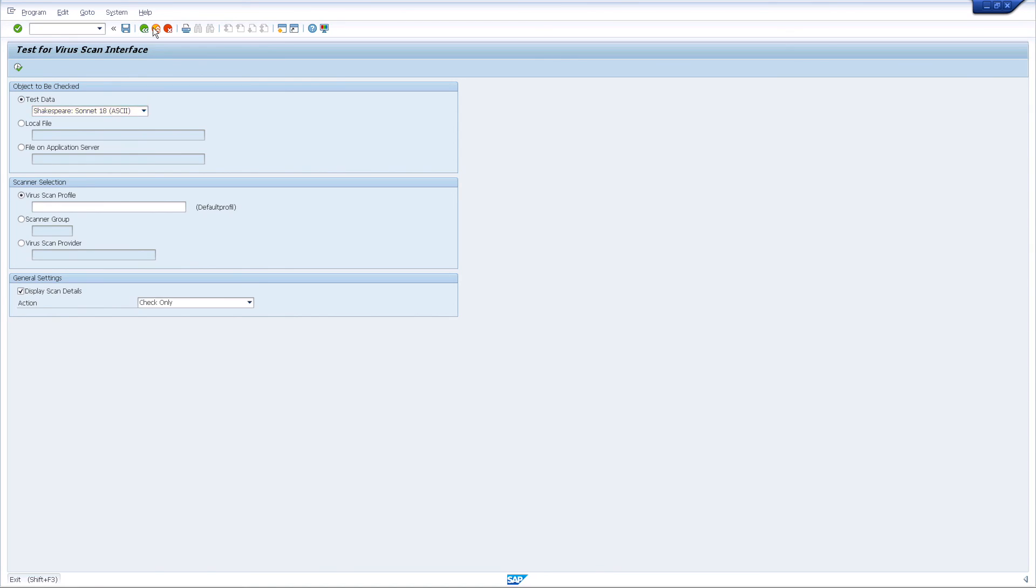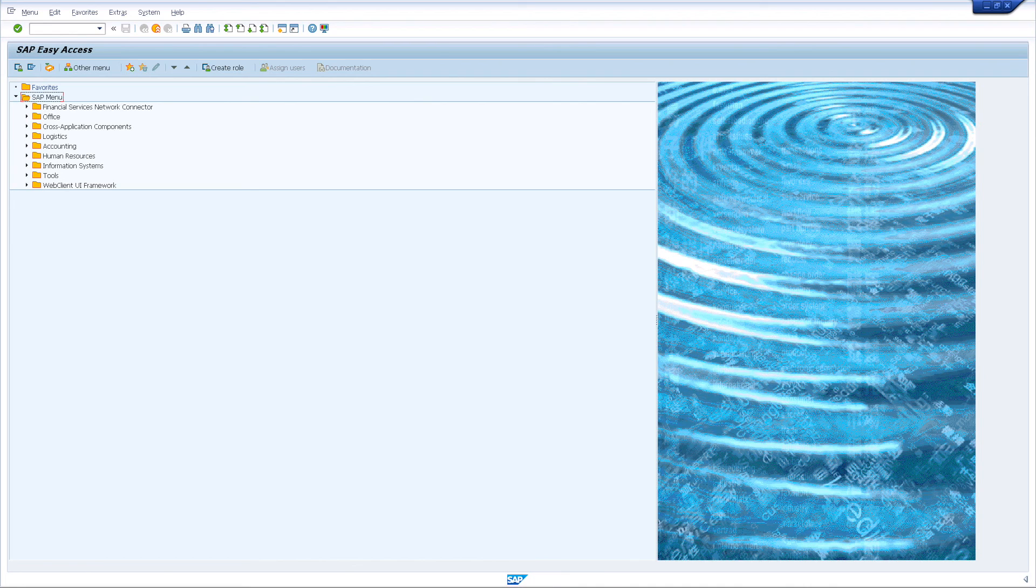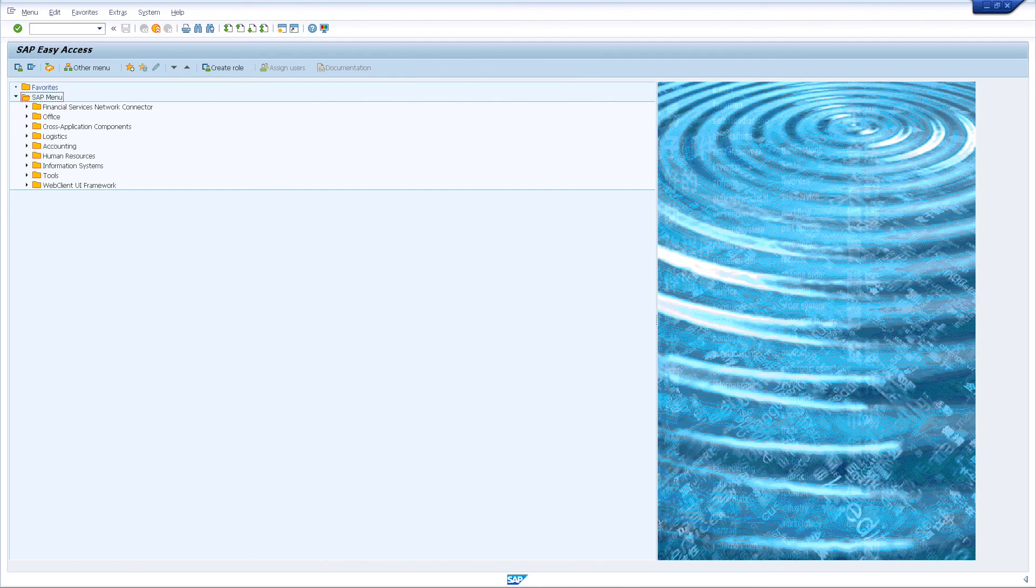This completes the installation and the basic configuration of Bowbridge Antivirus on your ABAP stack. You may now conduct additional tests directly from your application or fine-tune the scanning policy according to your specific security requirements.